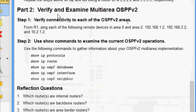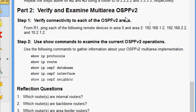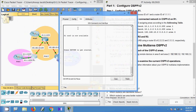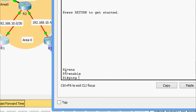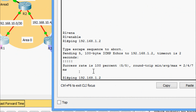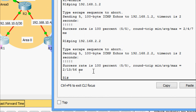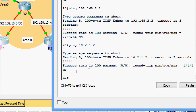Now we come to Part 2: Verify and Examine Multi-Area OSPF v2. Step 1: verify connectivity to each of the OSPF v2 areas. From R1, ping the following remote devices in area 0 and area 2: 192.168.1.2, 192.168.2.2, and 10.2.1.2. Going to R1 CLI — enable — pinging each address. Success rate is 100% for all three.